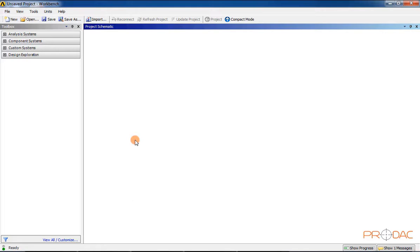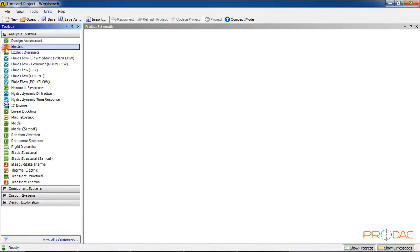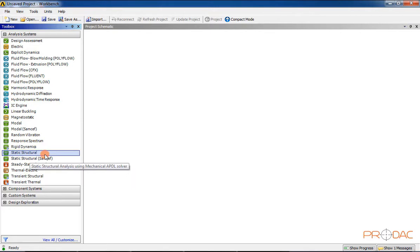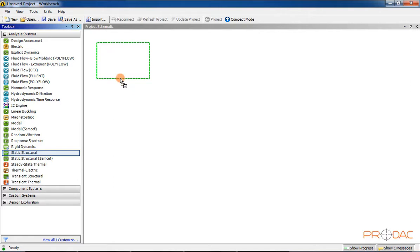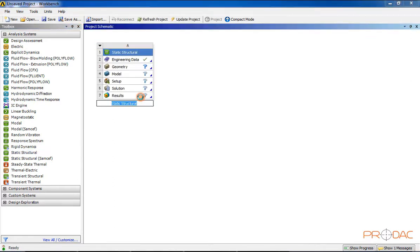To start working on a new project, you need to add an appropriate analysis or component system to the Project Schematic Window and then define the tasks to be carried out. To create a project, drag a particular analysis or component system from the Toolbox window and drop it into the Project Schematic Window. Alternatively, you can double-click on a particular analysis or component system in the Toolbox Window to add it to the Project Schematic Window and create the project.